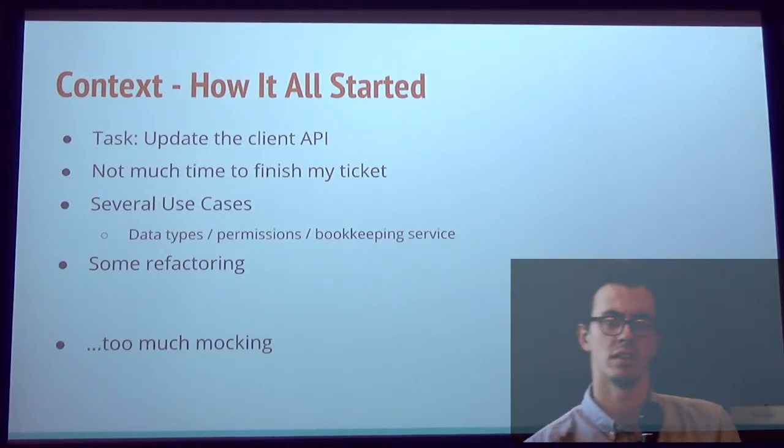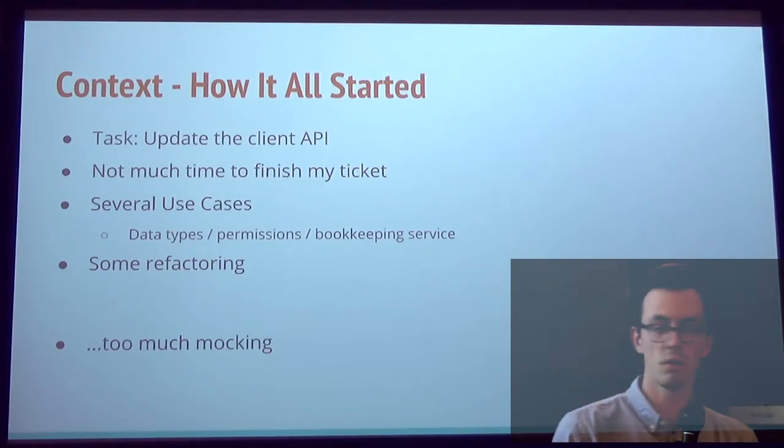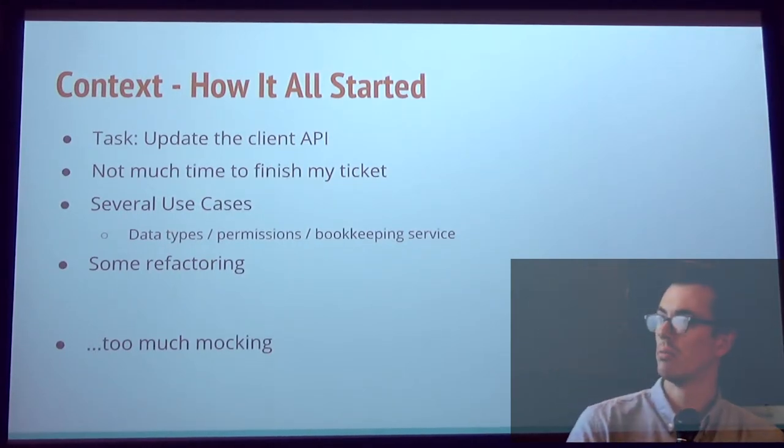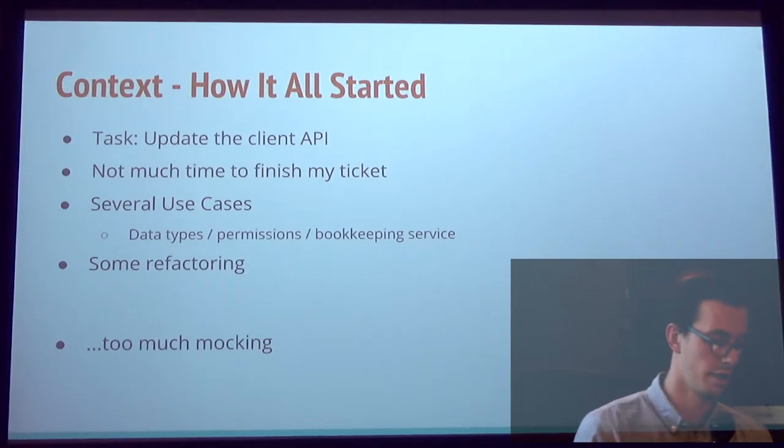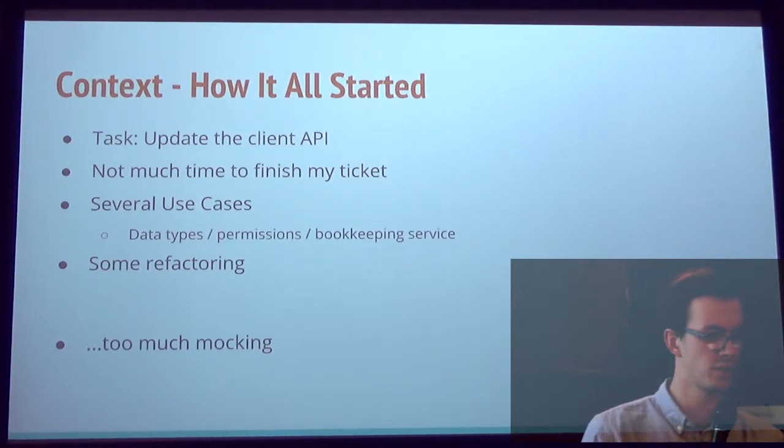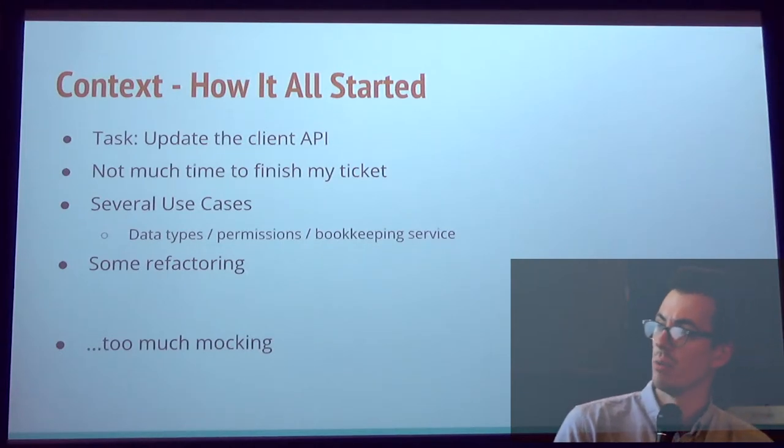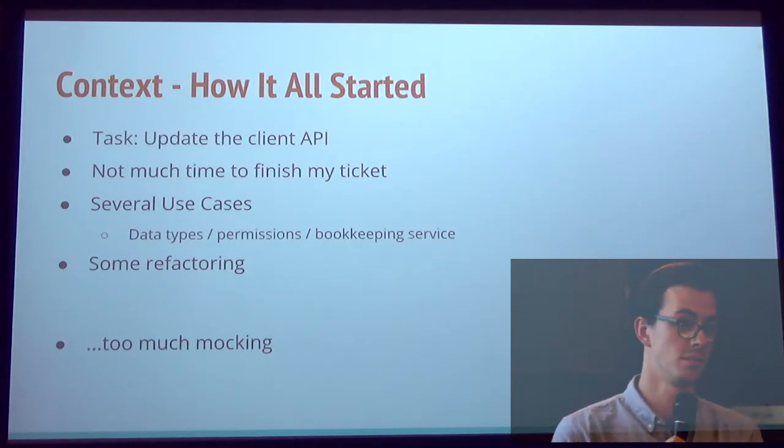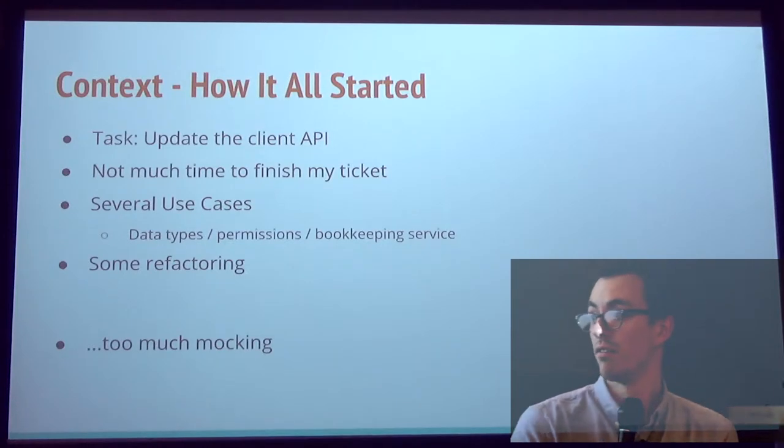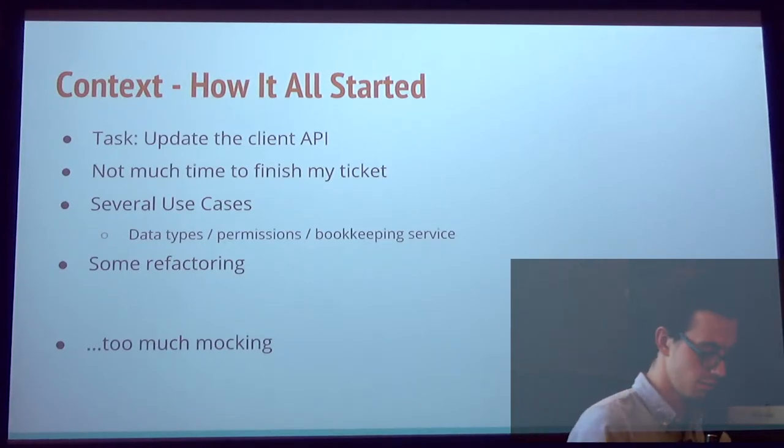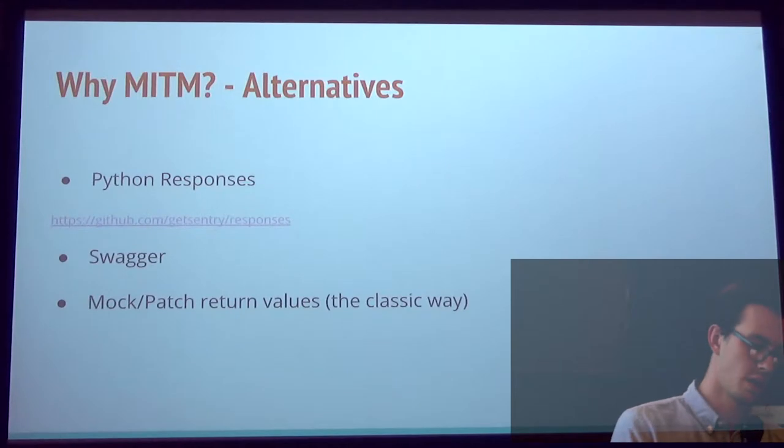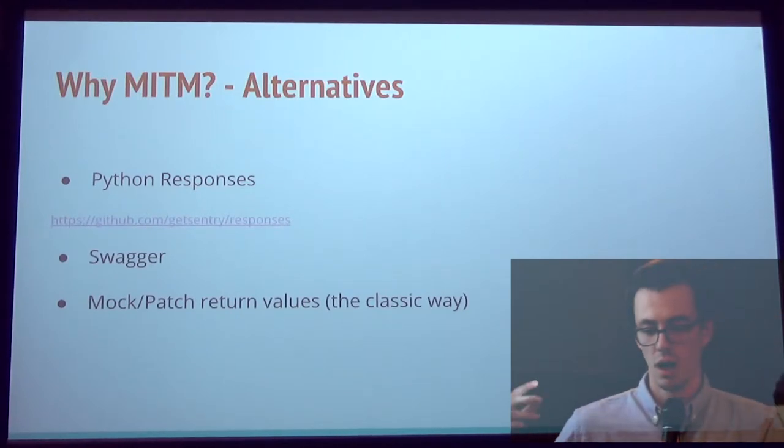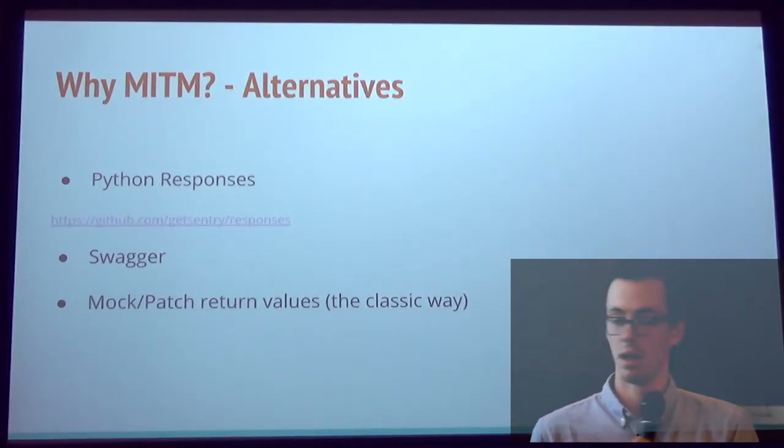So I had several requirements. Multiple data types that my client should handle. Permissions. The HTTP service was kind of the group keeping service. So multiple use cases, which means multiple mocks. And for me, it's way too much mocking. I don't like that. So I was thinking, okay, there should be a way to automate that.